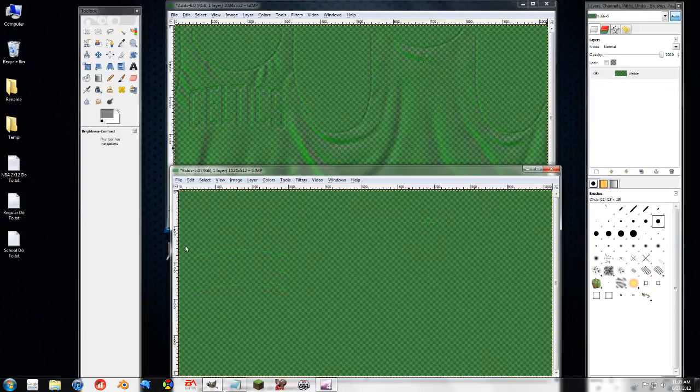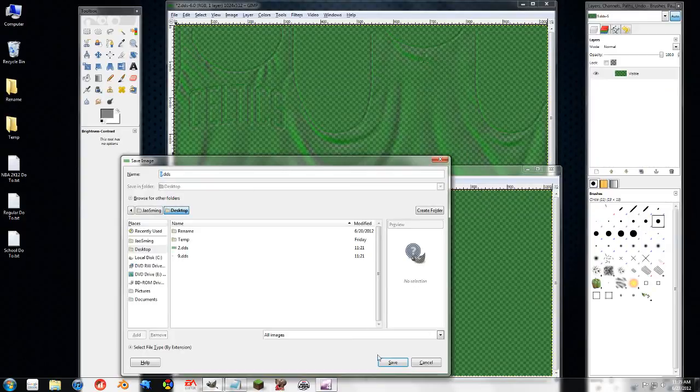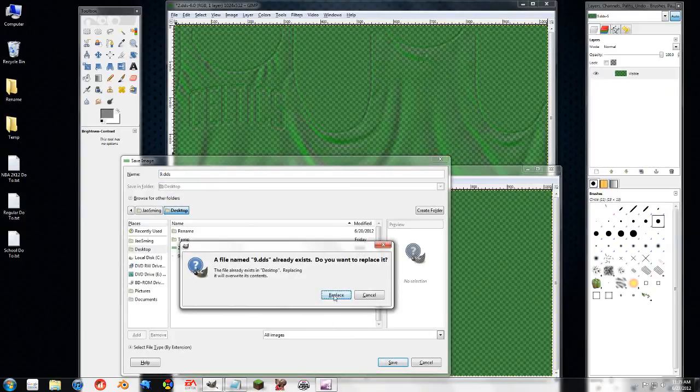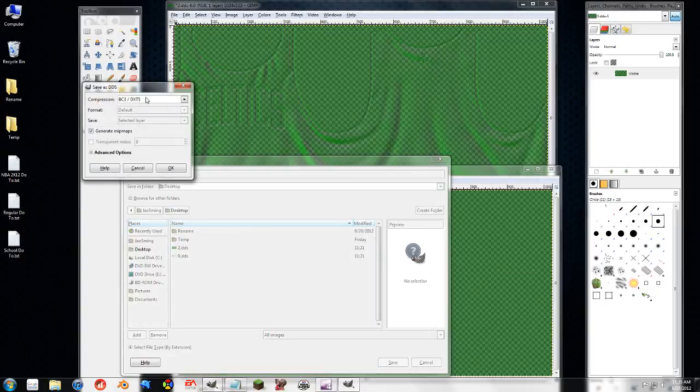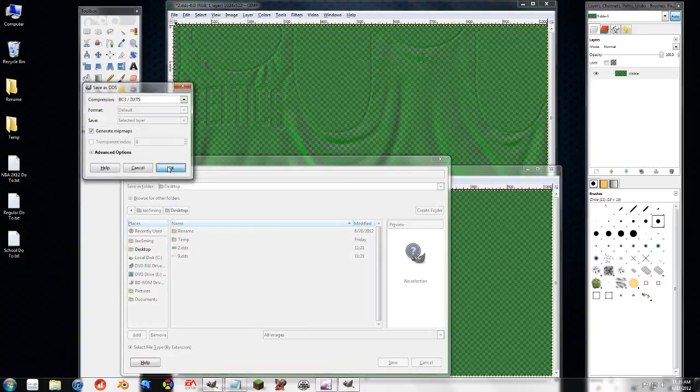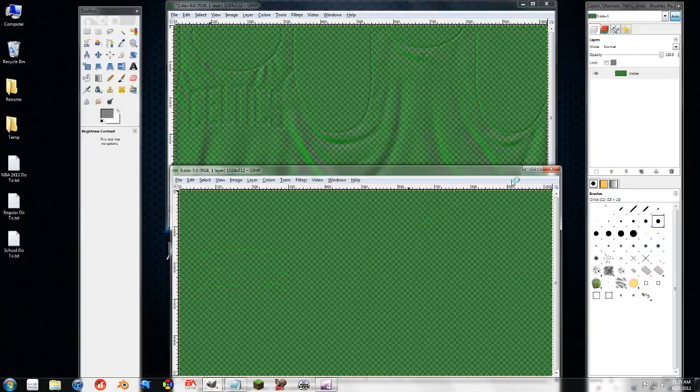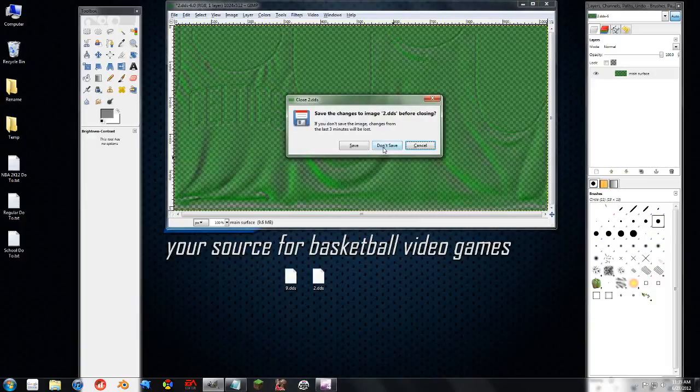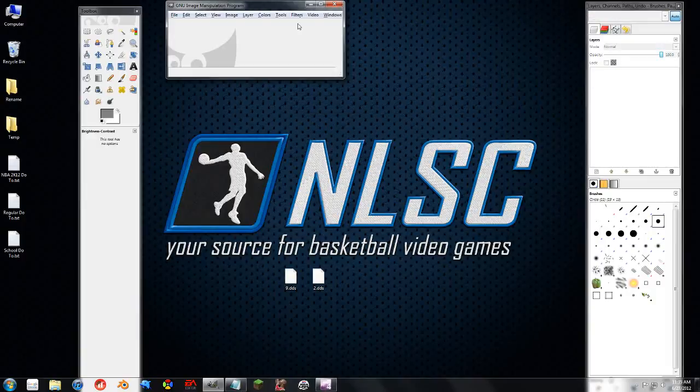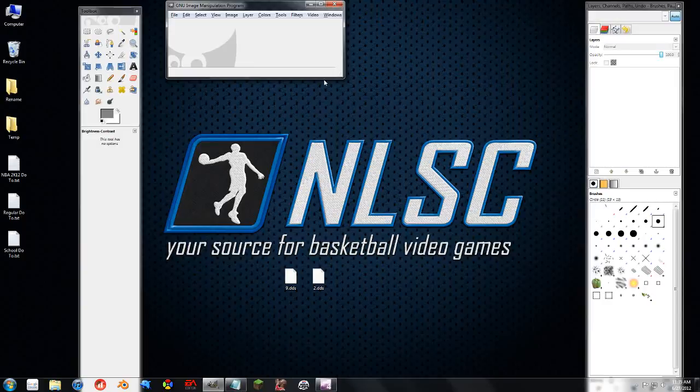You save it as a dxt5 with mipmaps. And that's all there is to it. So that actually went a little smoother than I thought it would. I'm hoping that that works for you. And I'll see you at the next tutorial.